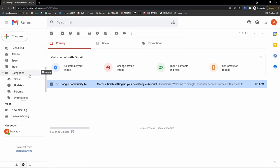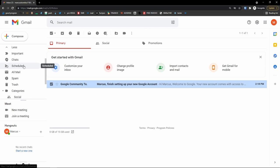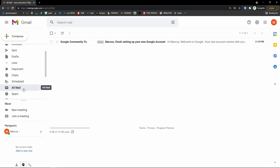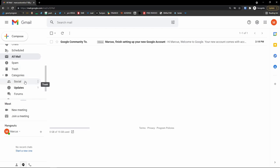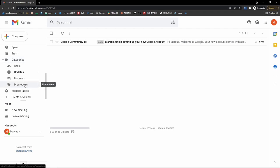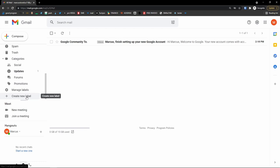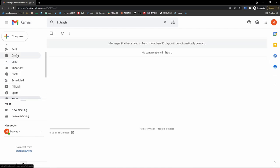Scrolling further down, you can see scheduled emails — which we'll cover when I show you composing. You can also schedule emails to send next week, for example. Then you'll see spam, all mail, and trash. All mail contains everything: promotions, social, everything. Then you see categories: social, updates, forums, promotions, and manage labels. You can create a new label. For example, if you have important emails about your health — say from doctors — you create a label and move those emails there so you always find them easily.